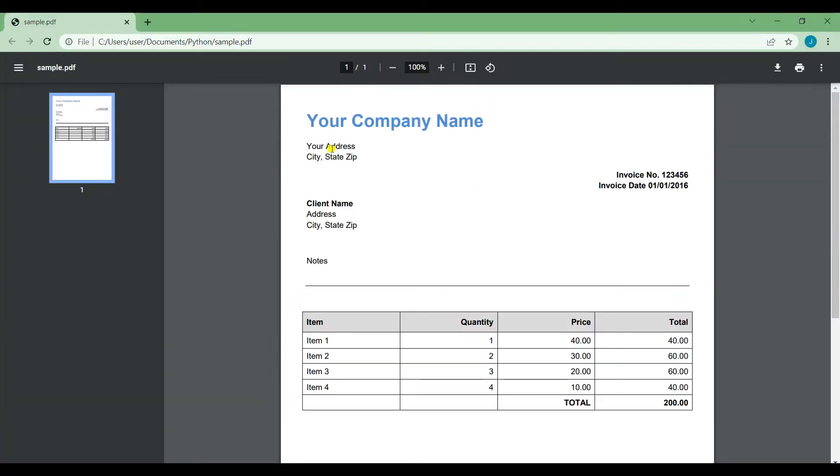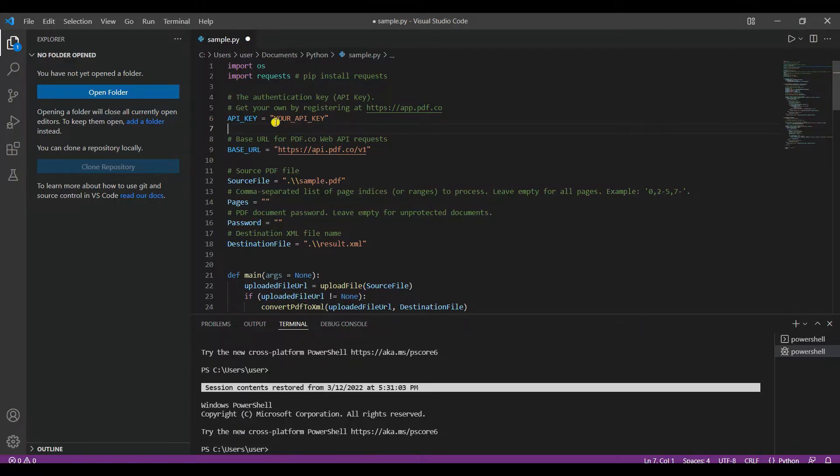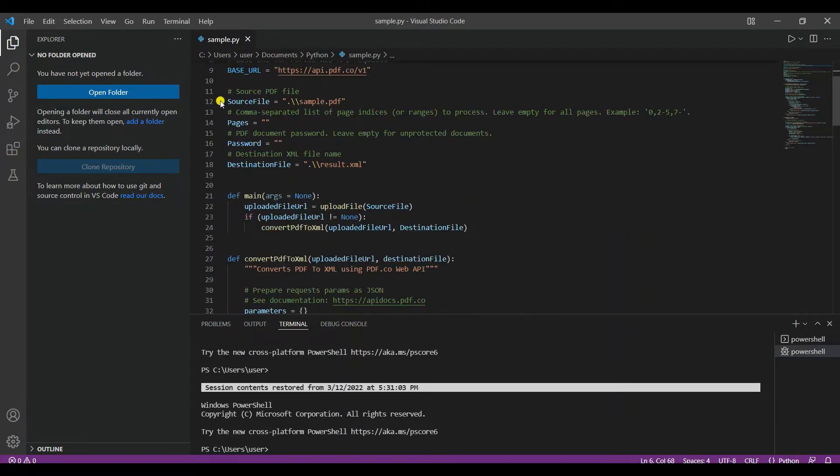First, I'm going to show you the sample PDF file that we're going to use for this tutorial. Then, prepare your Python sample code. Make sure to change the API key with your own.